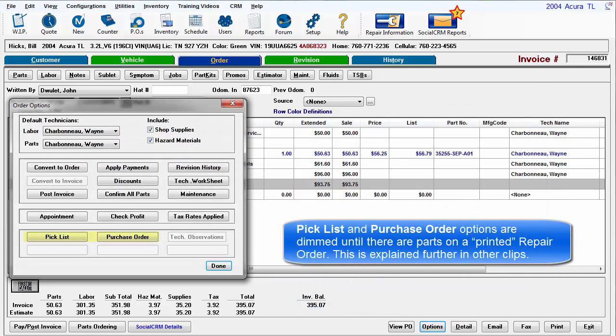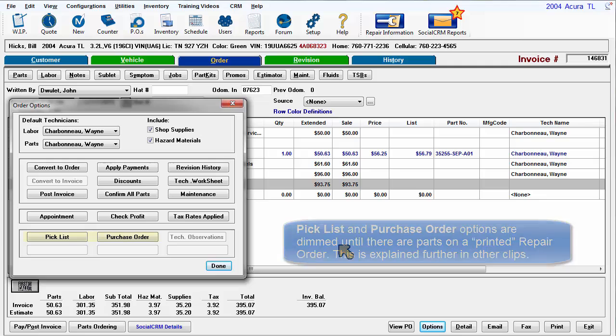Pick list and purchase order options are dimmed out until there are parts on a repair order marked as printed. This is explained further in other clips.